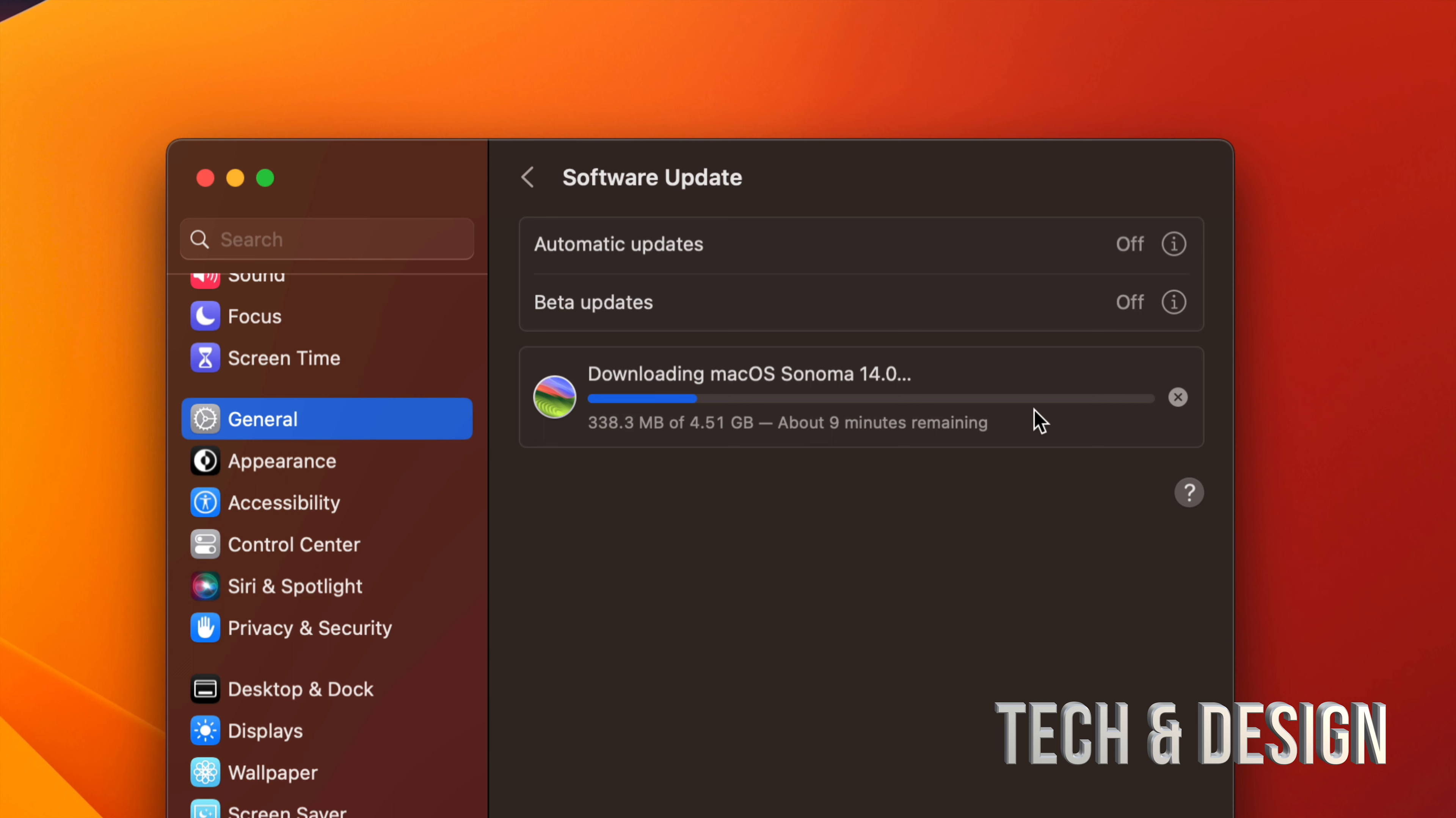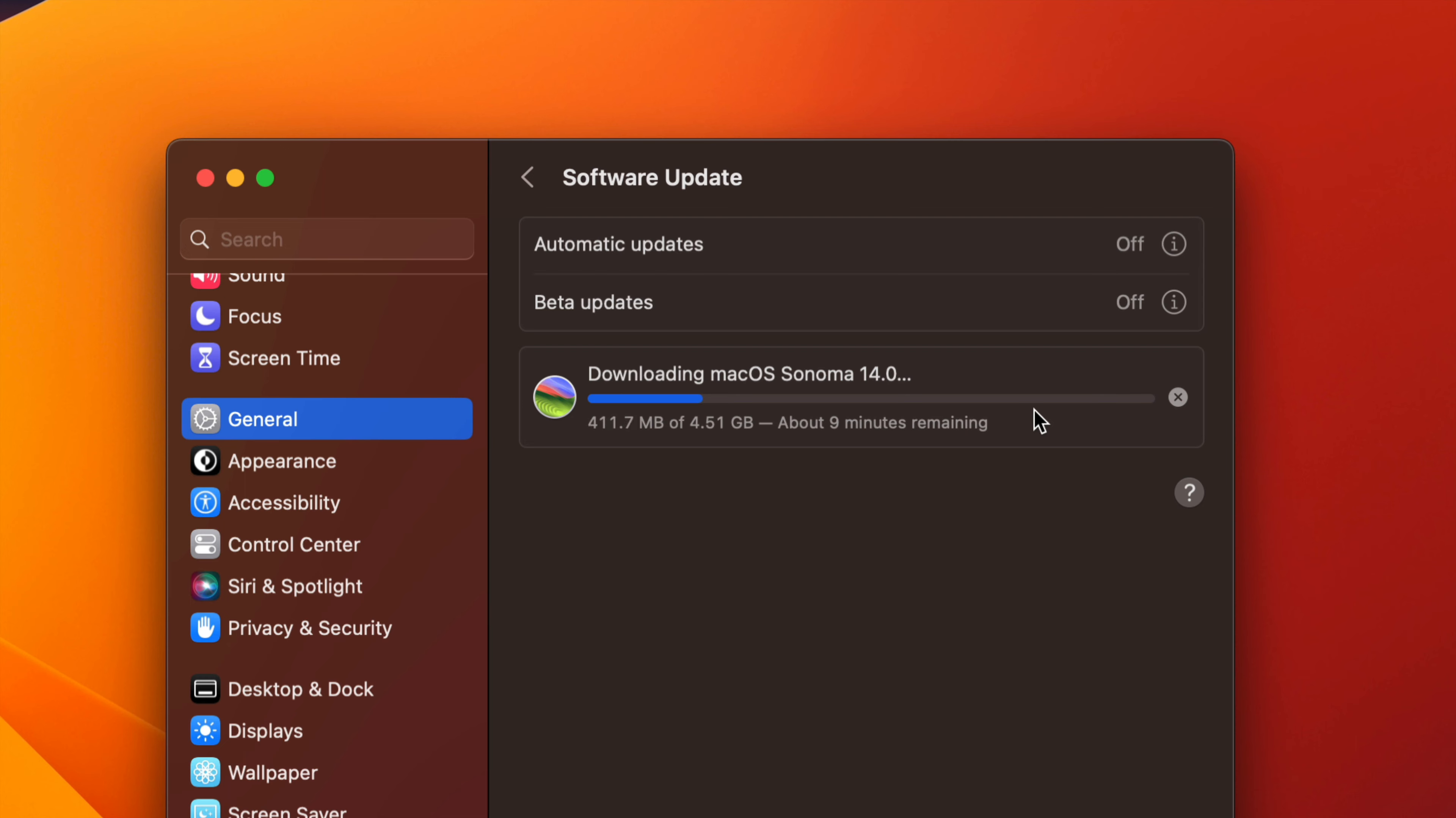If you do end up getting stuck because you run out of memory at any point in time, I do have a video that teaches you how to fix those issues, but that's a separate video. Right now we're just going to run this normally and you guys will see the entire process.